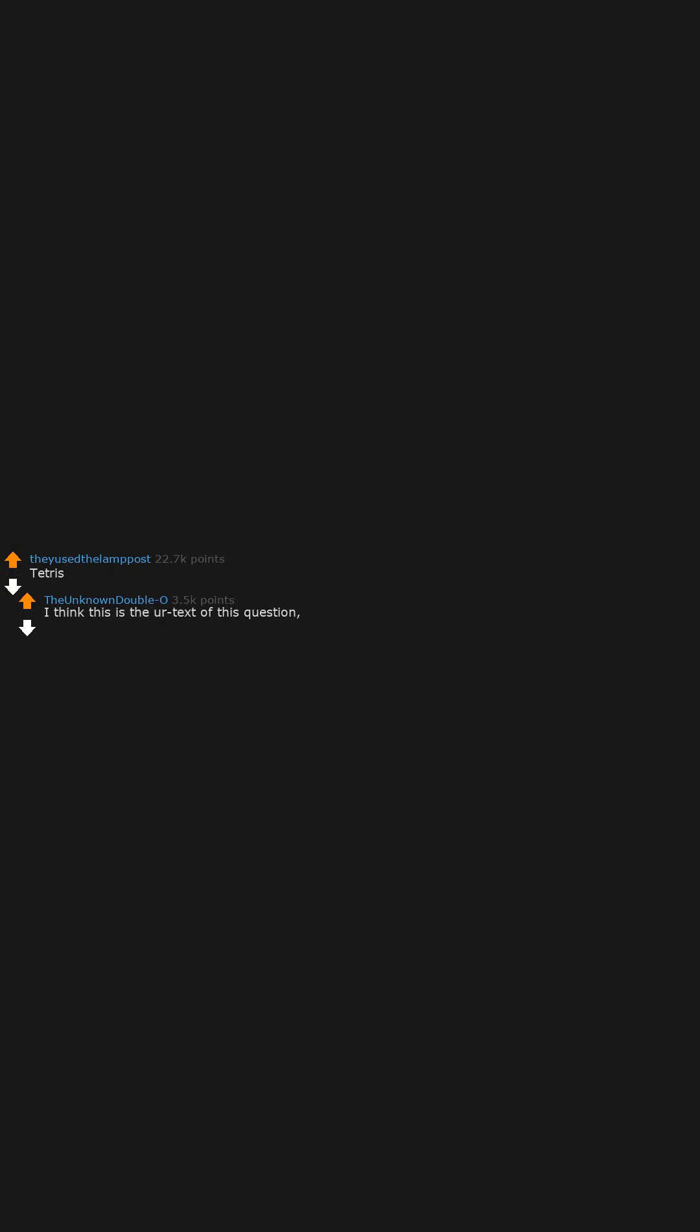Tetris. I think this is the apex of this question and the eternal counter to the better graphics arms race. Tetris with RTX.